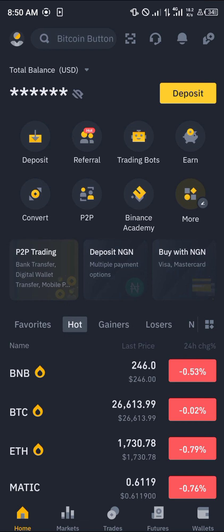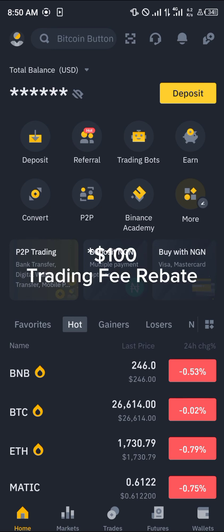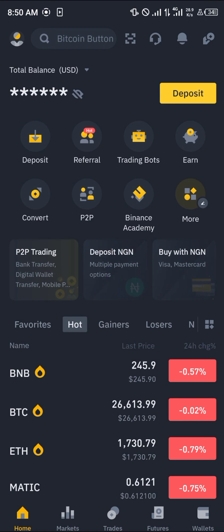In order to get an account on Binance, you can simply use the link in the description of this video to win a free $100 trading fee rebate, all by clicking the link below.